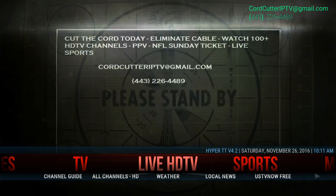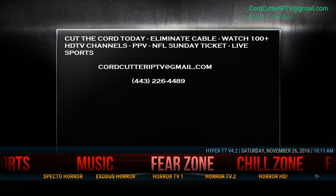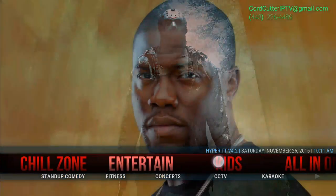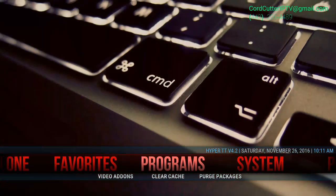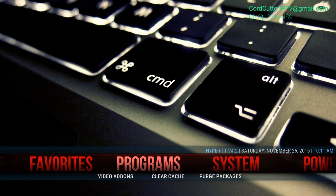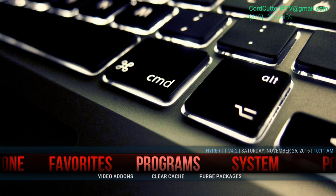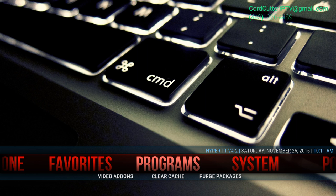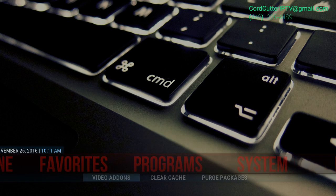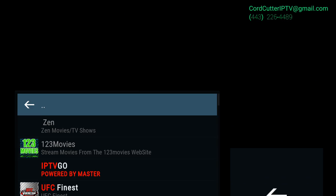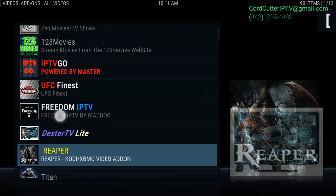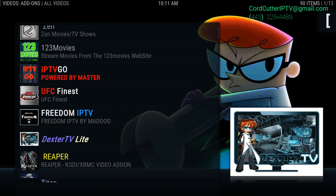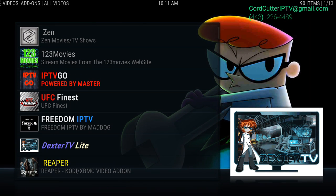So the first thing we're going to do is go over to programs. Under programs, they have video add-ons. So for this example, I'll just pick a random one. I'll just pick this Dexter TV Lite.